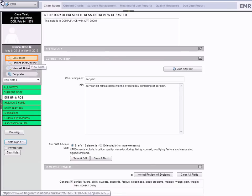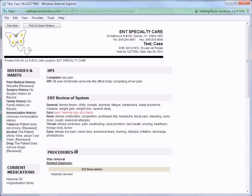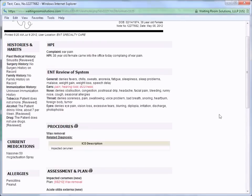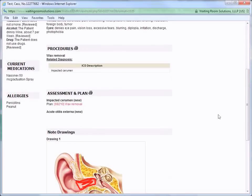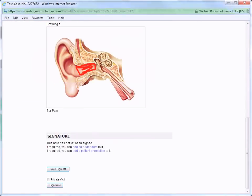Now let's select View Note to see how our image displays in our note format. We now see our illustration integrated within our note.